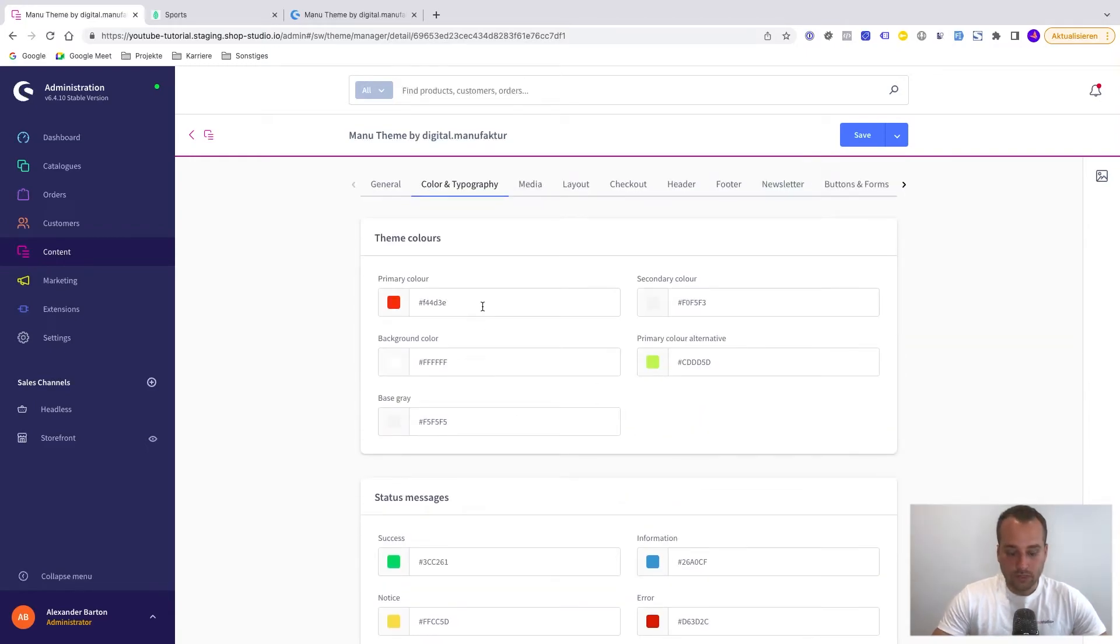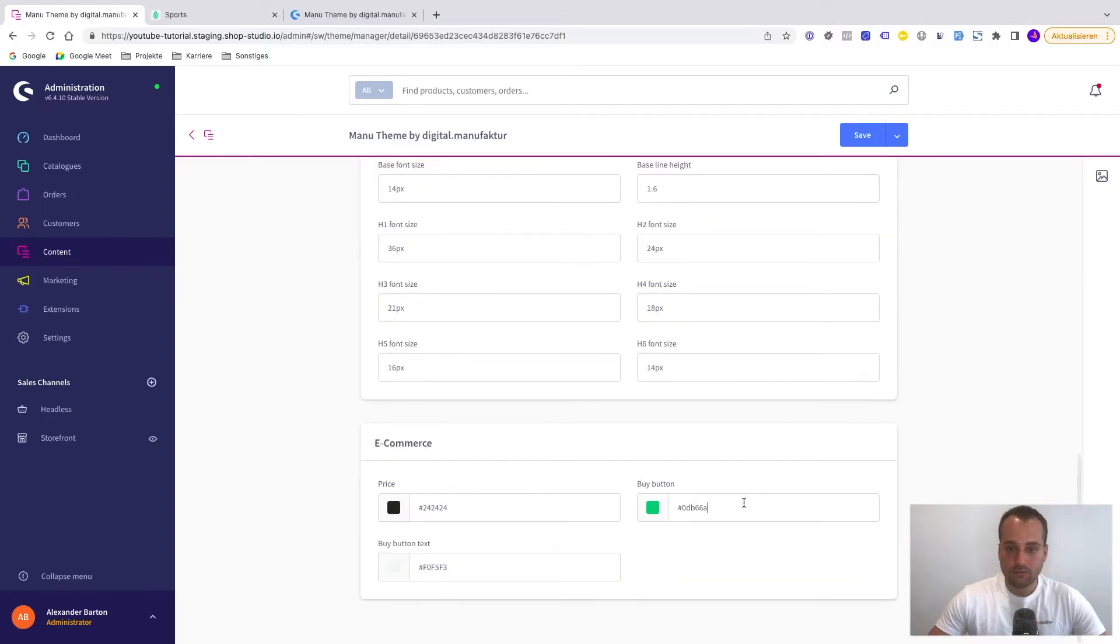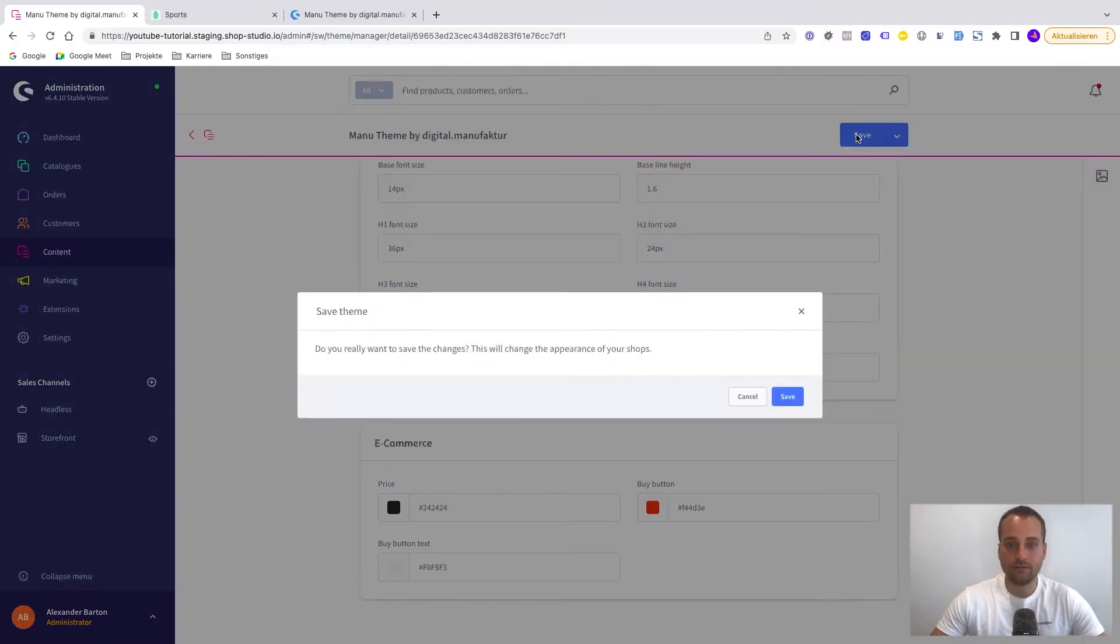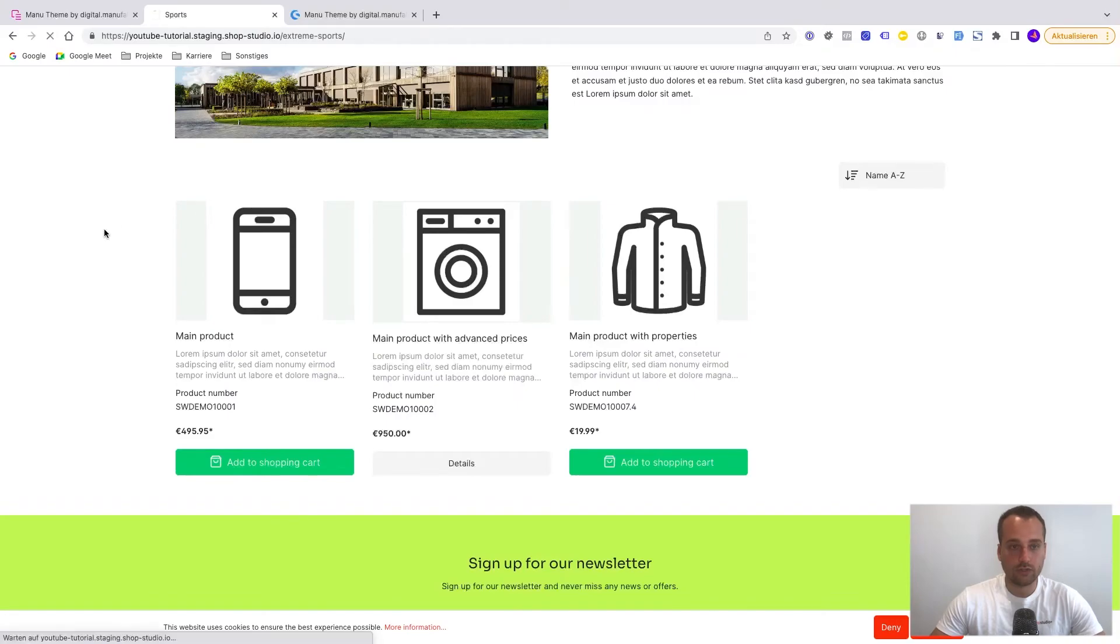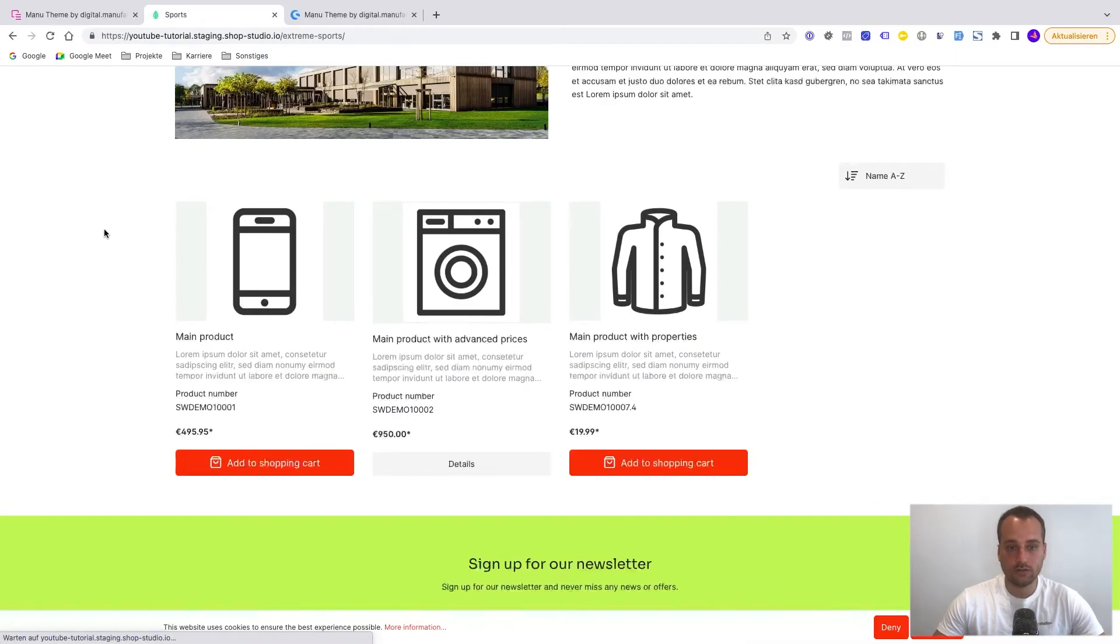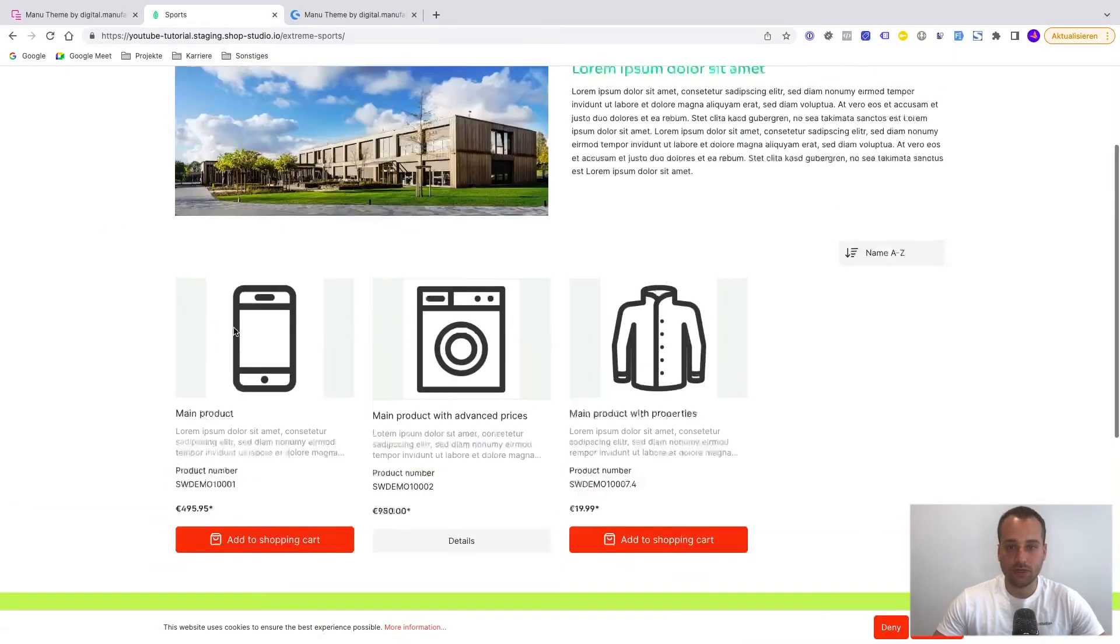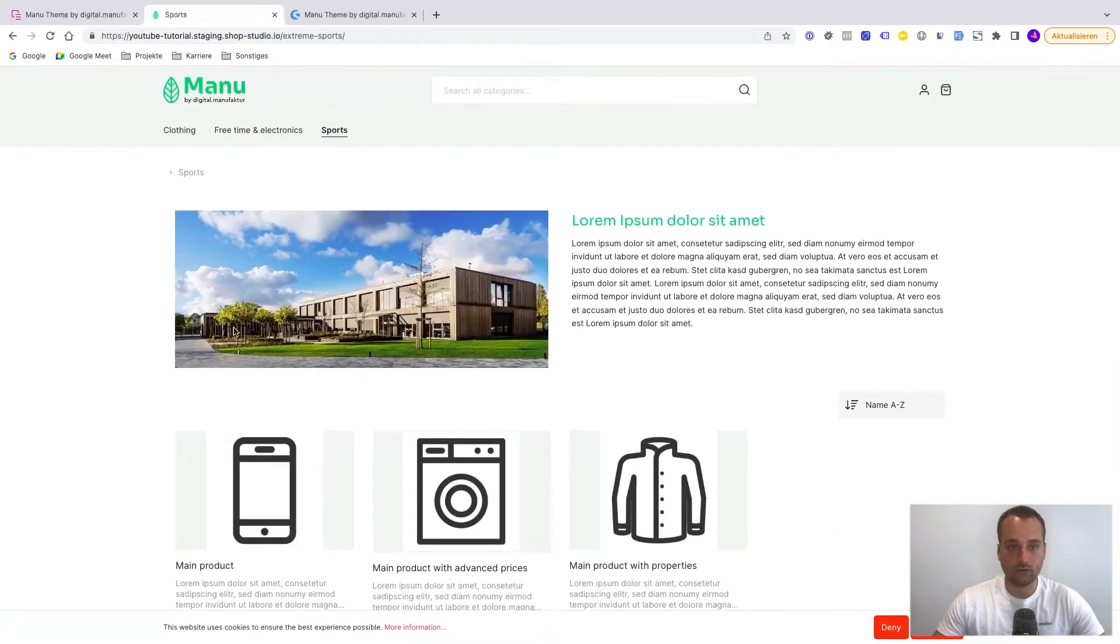We copy the color from above. We paste it here. We click now on save. Let's check out the result. Here we go. All the buttons are red.